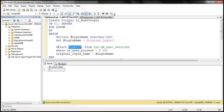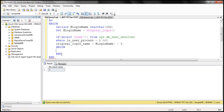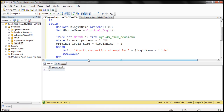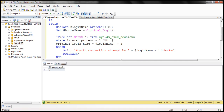So if that count is greater than three, we want to block any more attempts to make a new connection. So we use an IF condition: if the count is greater than three, then ROLLBACK — this is going to prevent that fourth connection. Then we print a message to the error log: PRINT 'Fourth connection attempt by ' + @login_name + ' blocked.' So if someone tries to make a fourth connection, we'll have that information in the error log.